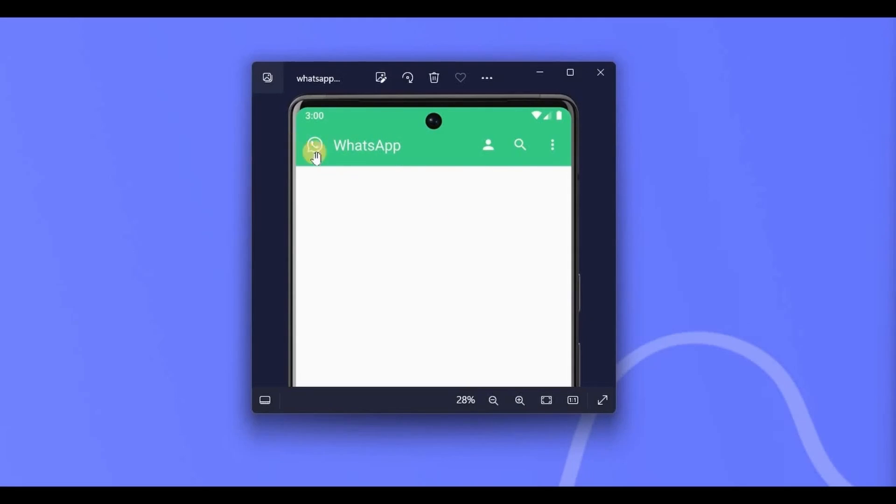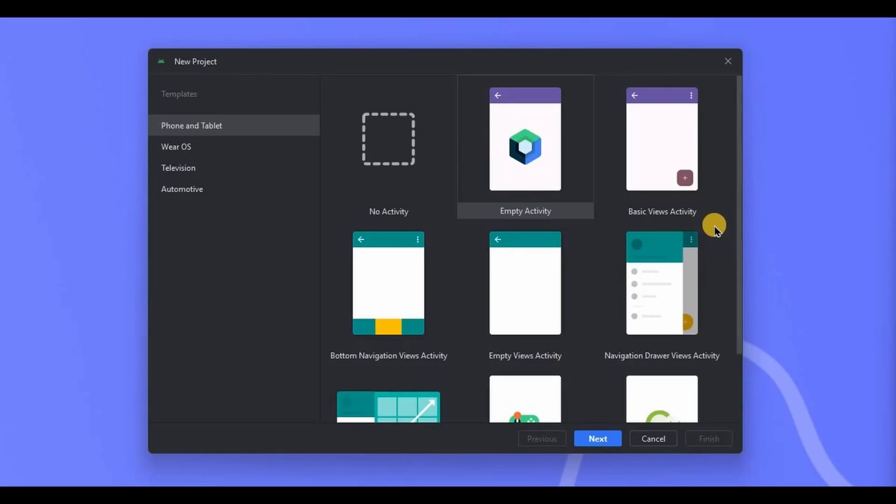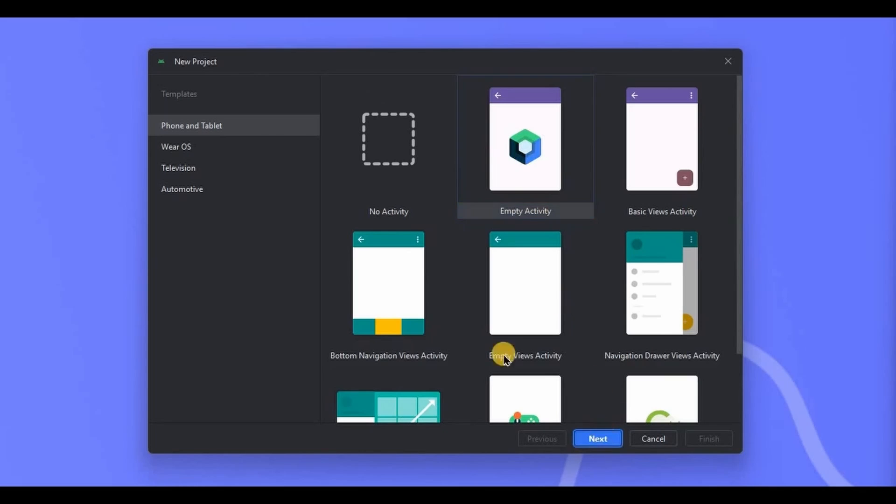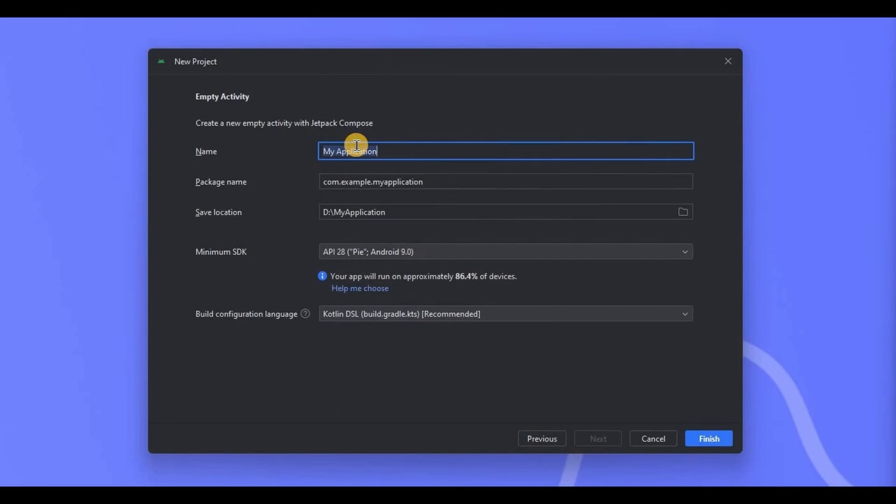And also here you can assign navigation menu or search action. It's very easy as compared to XML. So let's create it. Open Android Studio, create a new project, choose Jetpack Compose empty activity, name it as Learn Top App Bar.